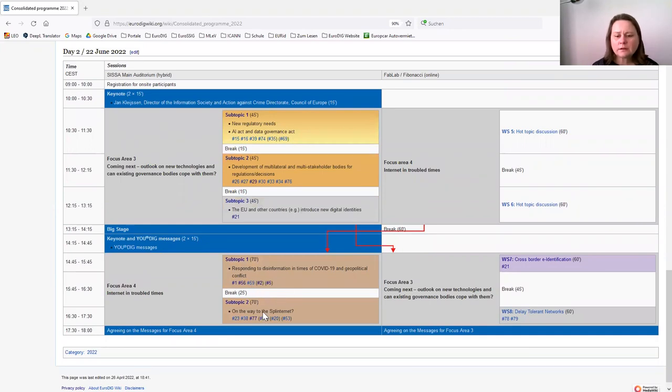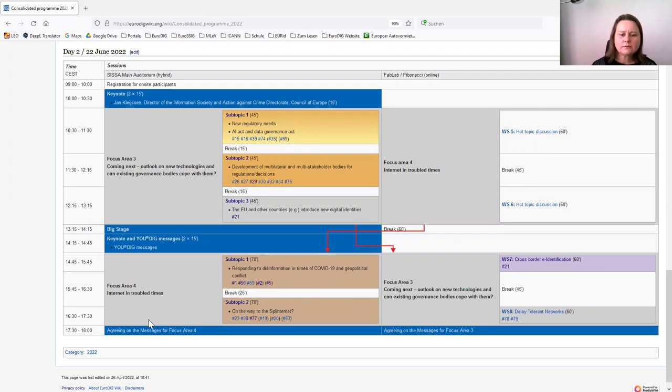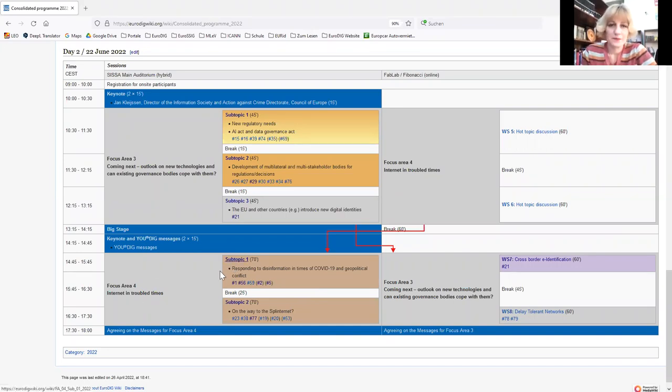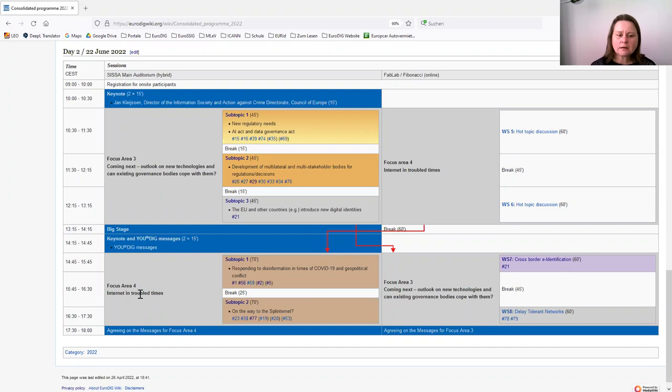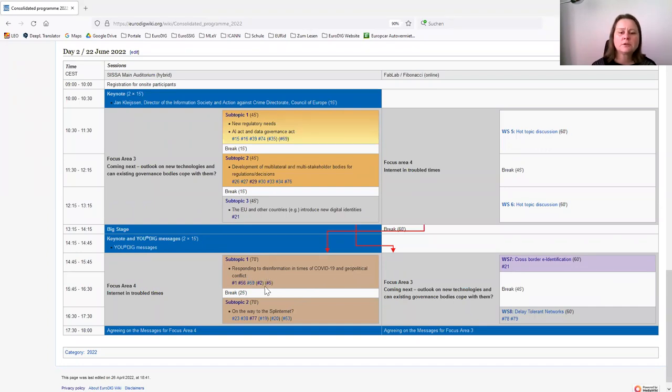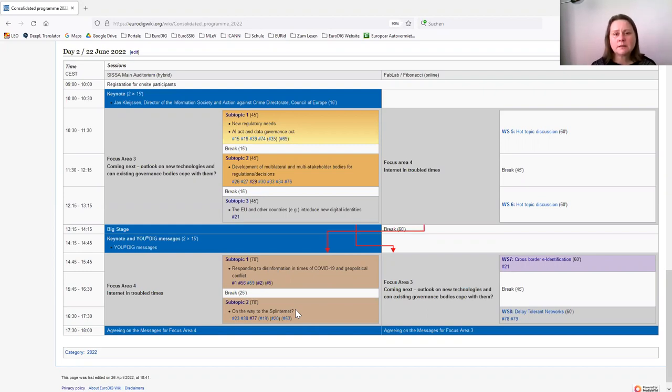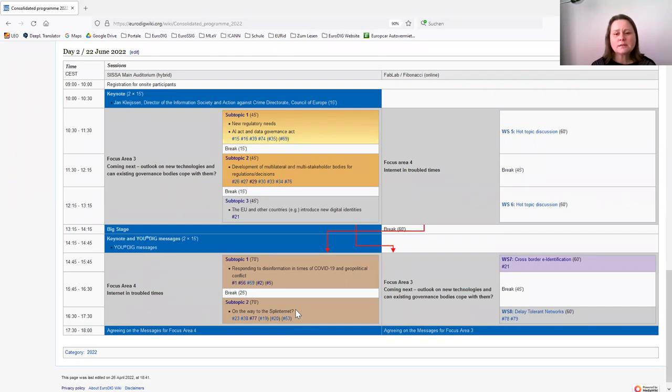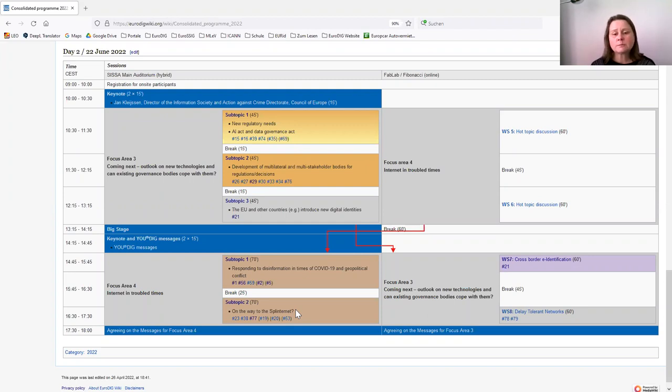Since you mentioned COVID and the geopolitical conflict in Ukraine, let's be blunt about it, the war in Ukraine. I would suggest that you check what is happening under focus area 4. We have two sub-topics there. One is responding to disinformation in times of COVID and geopolitical conflicts. The other one is on the way to splinternet. Splinternet means that the internet is splitting up into different national and whatsoever sections. I think these are the topics that are possibly most interesting in this year's program for librarians.